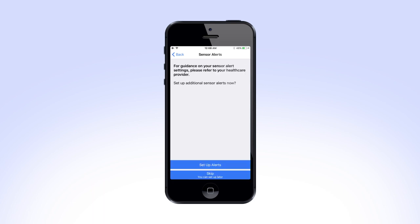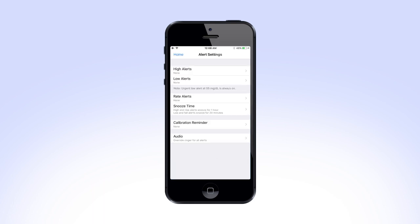Now you will have the option to set up your sensor alerts. Your healthcare professional will work with you to decide what your initial settings will be, and will help you adjust them as you continue to use the Guardian Connect system. If you do not have this information from your healthcare provider, select Skip. Otherwise, select Set Up Alerts.